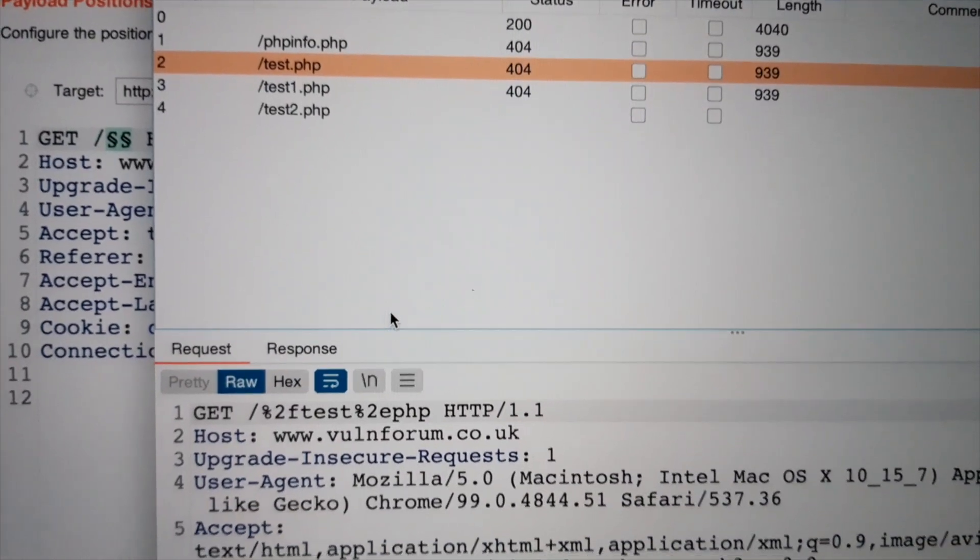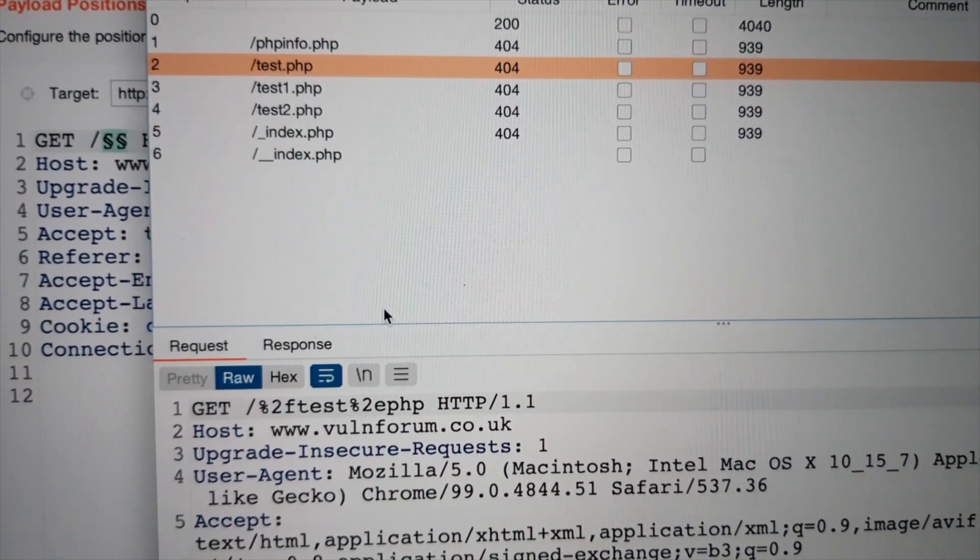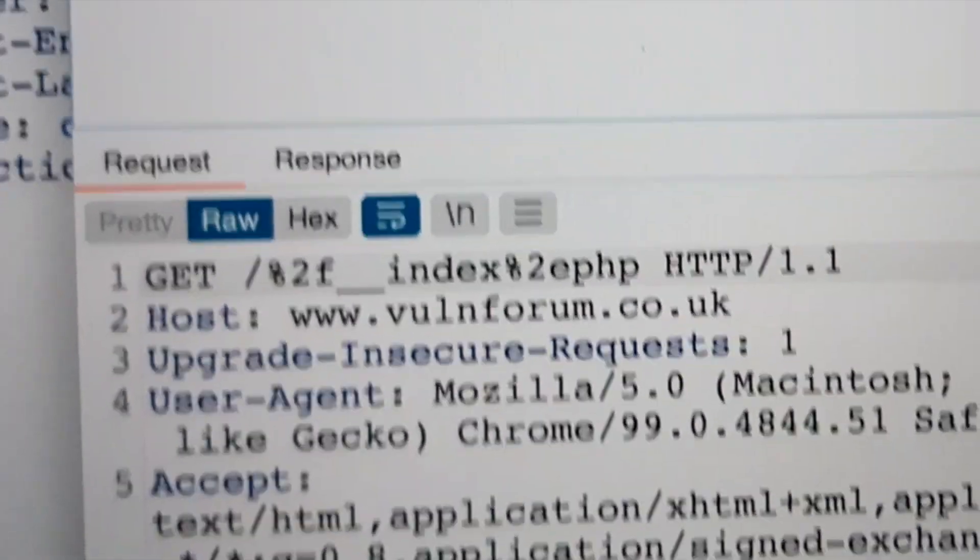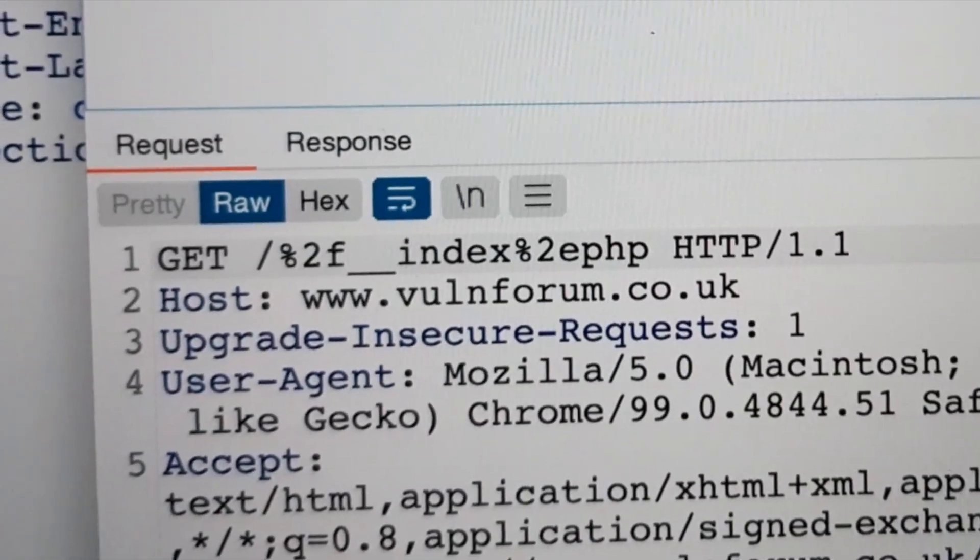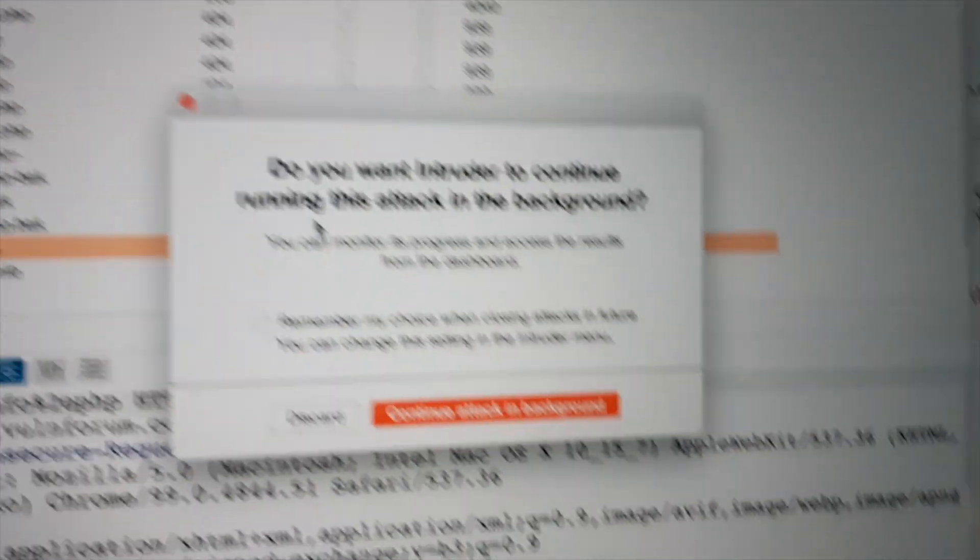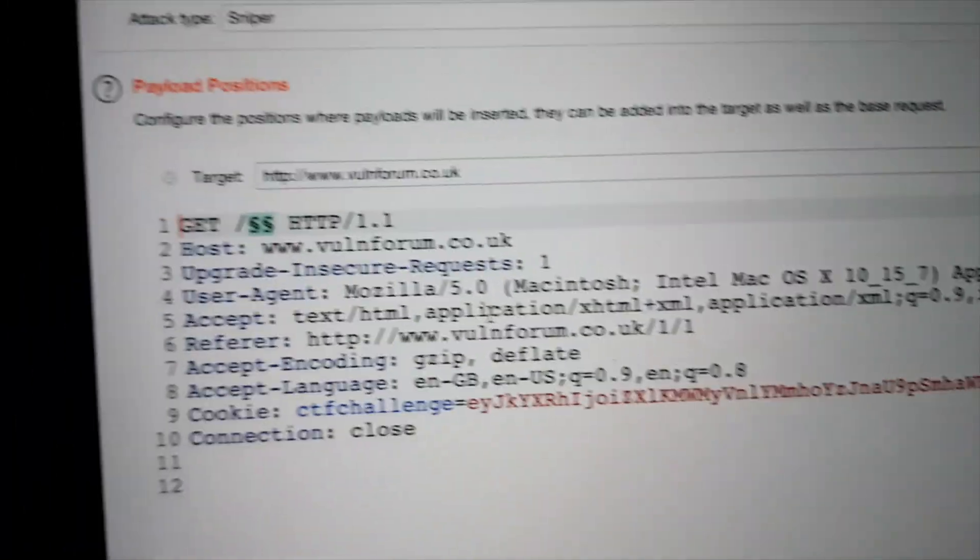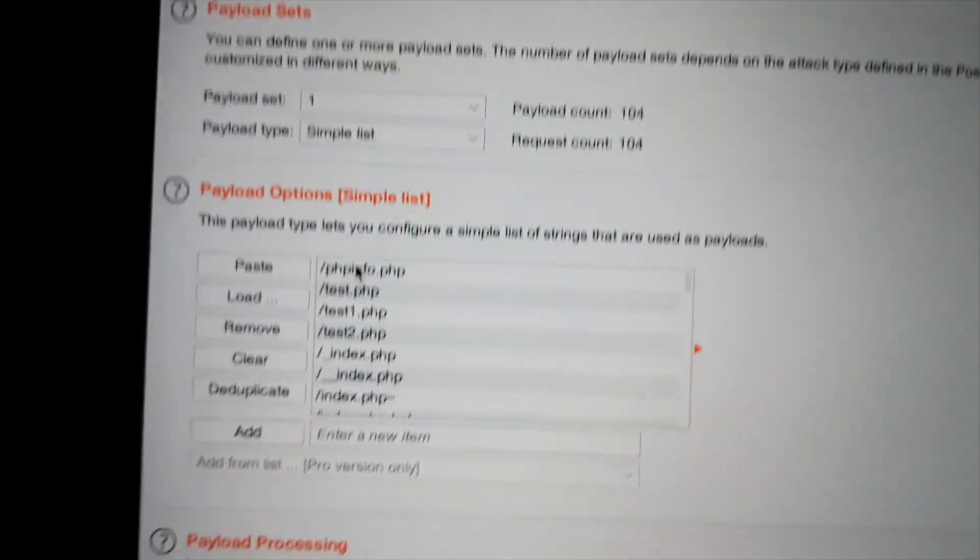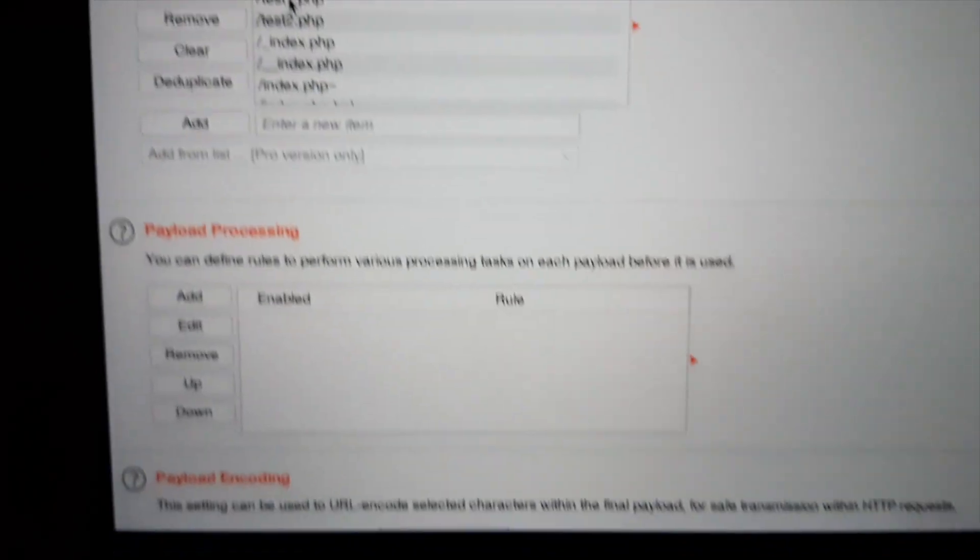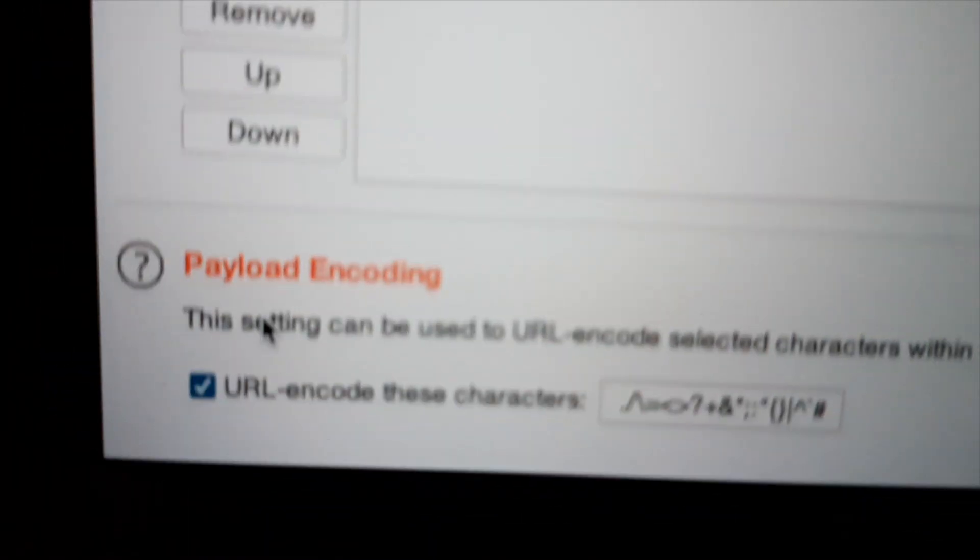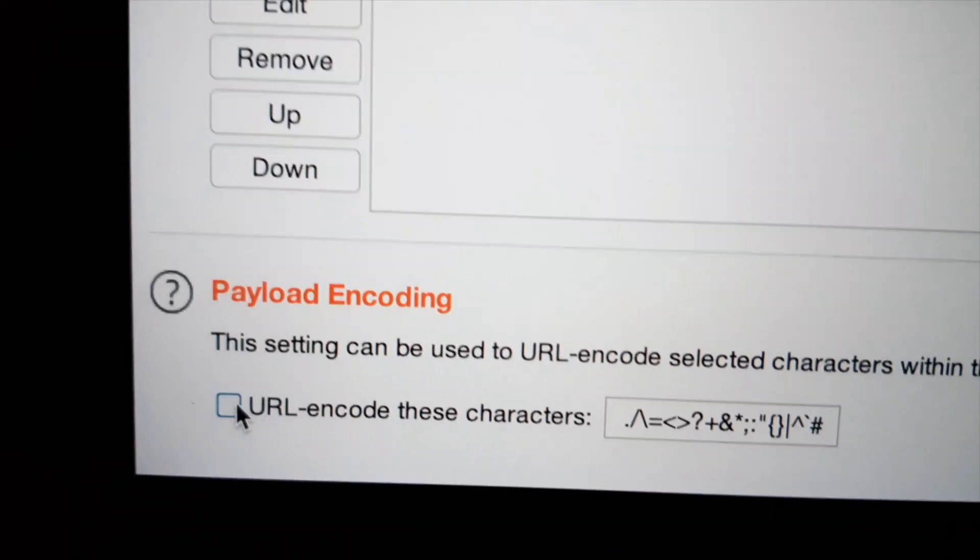Wait. Why are my paths encoded? Damn it. Stop the attack. Go back to intruder. And deactivate URL encode these characters.